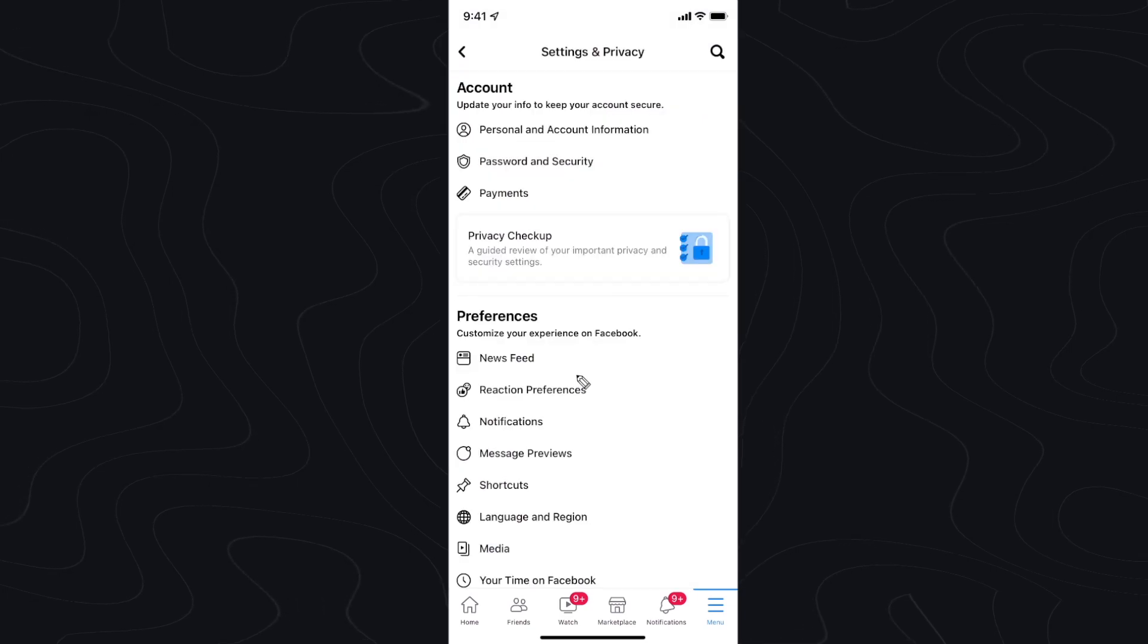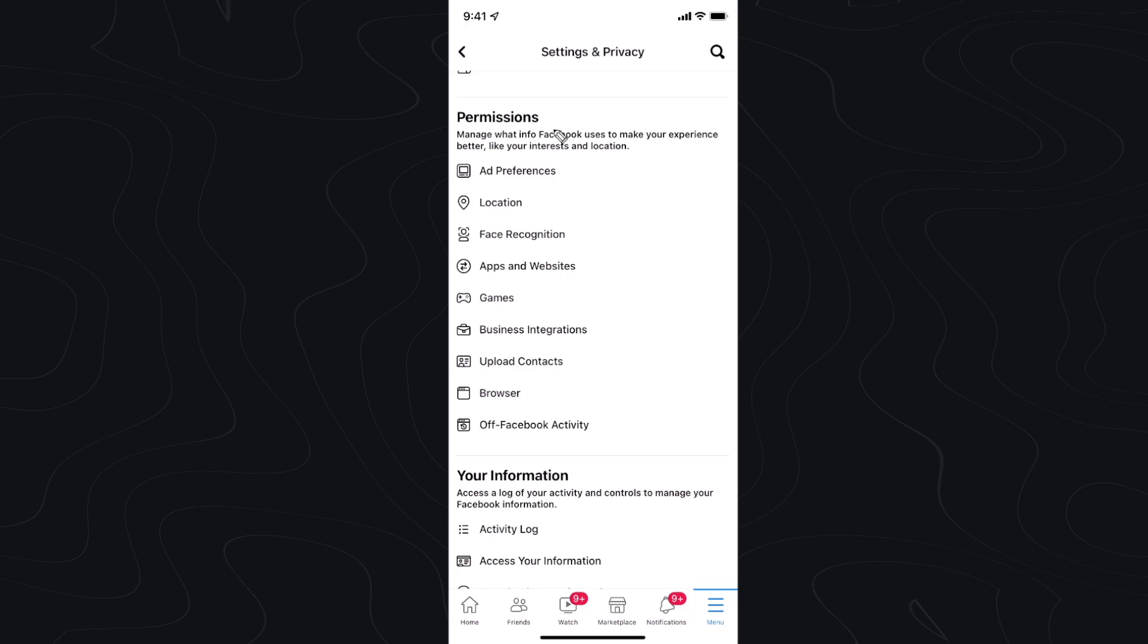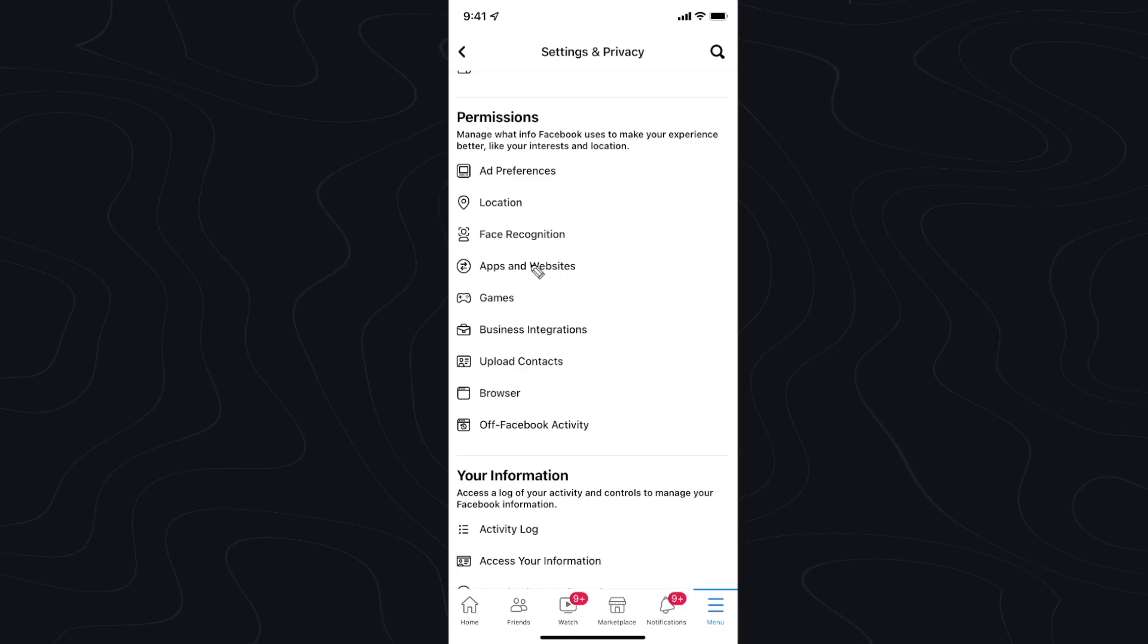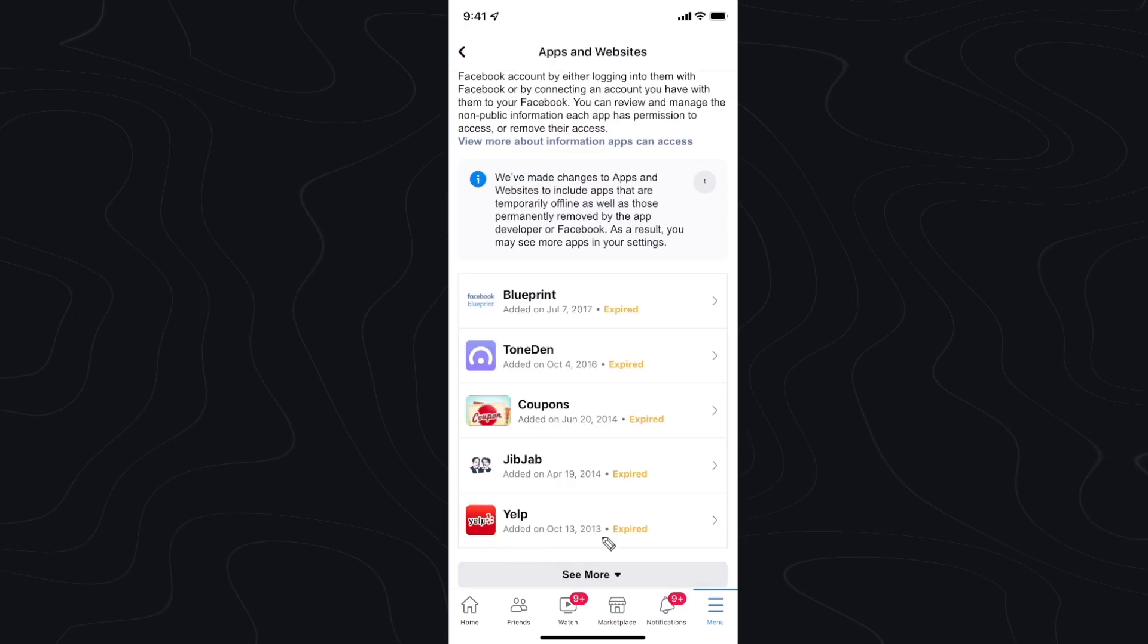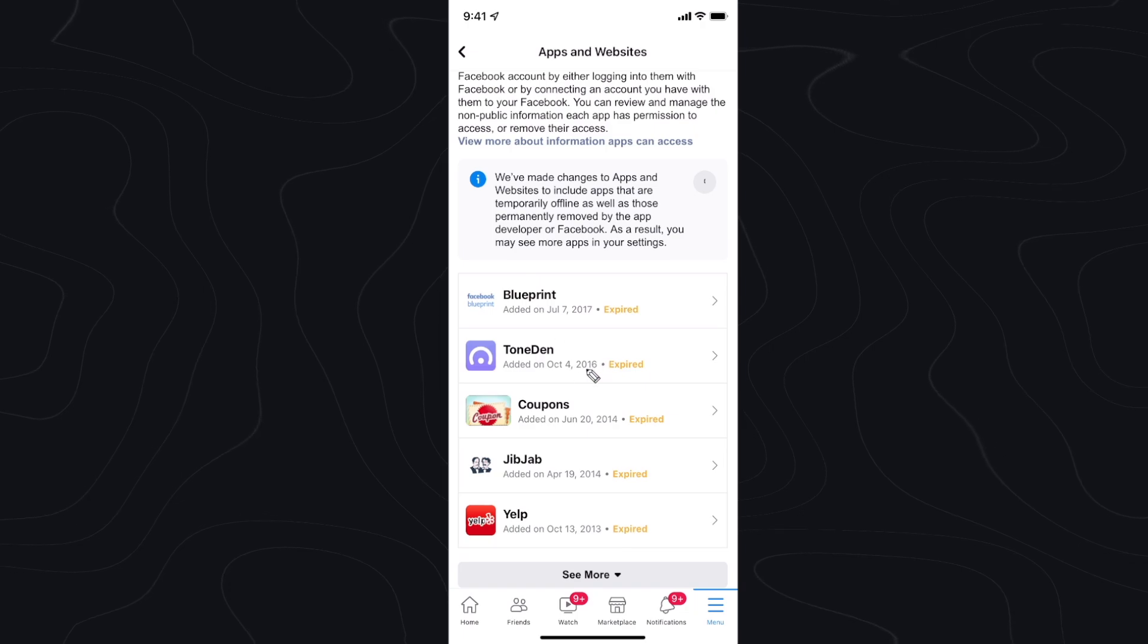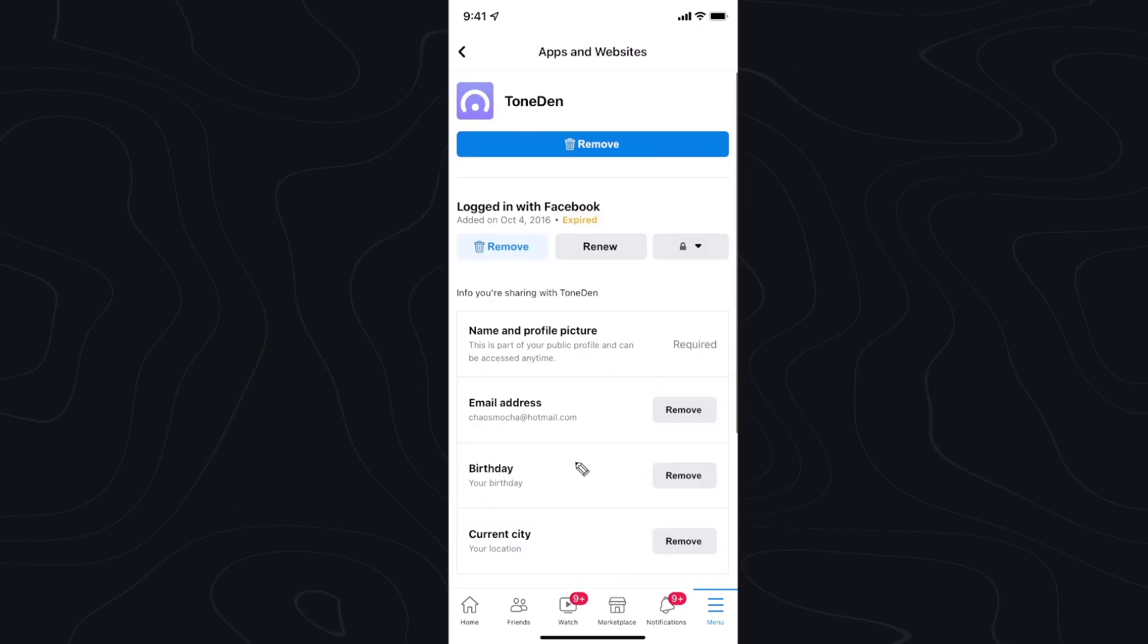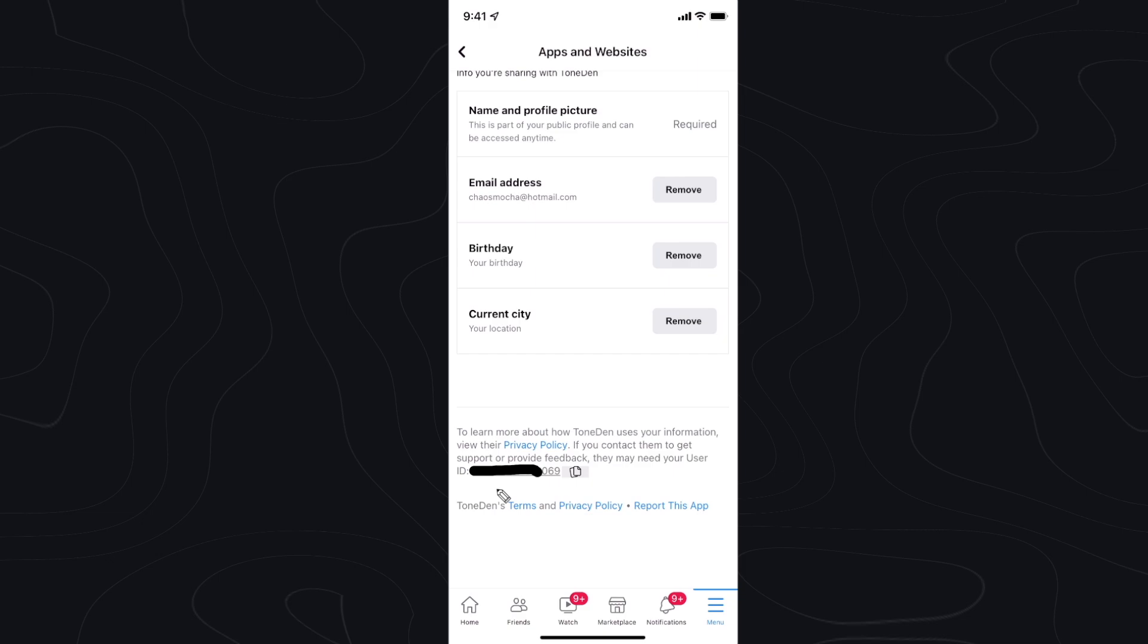Next we need to scroll all the way down until we see the permissions section and click on where it says apps and websites. Here we can see the apps that are connected to our Facebook profile. Let's open up our Tone Den app here and if we scroll down we can see our ID right here.